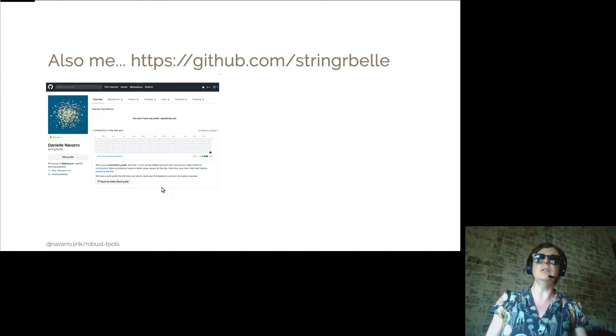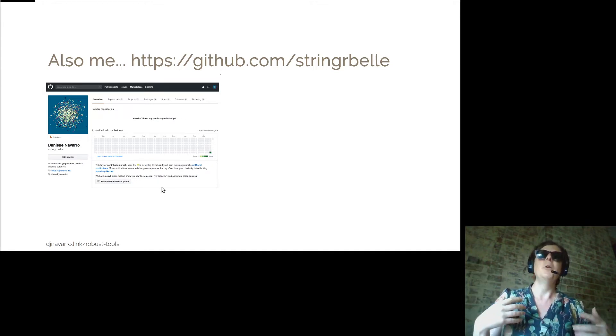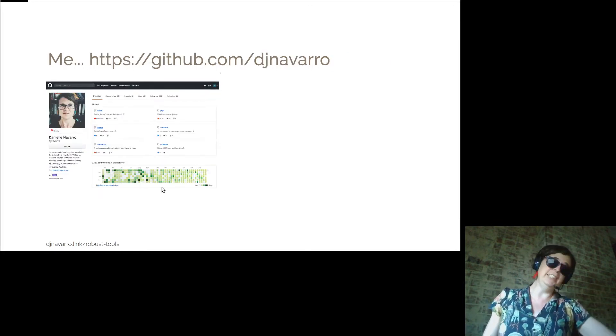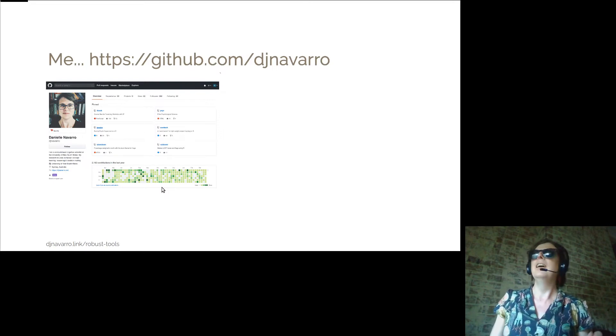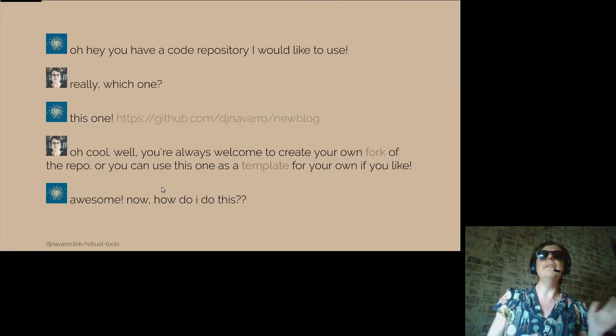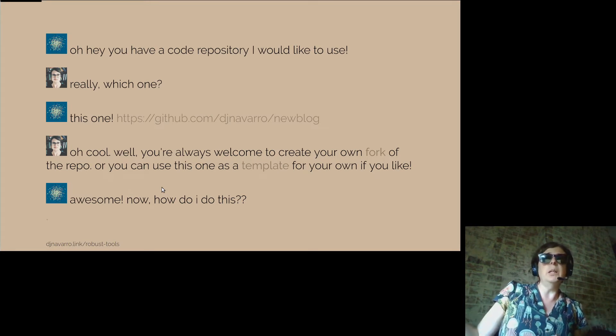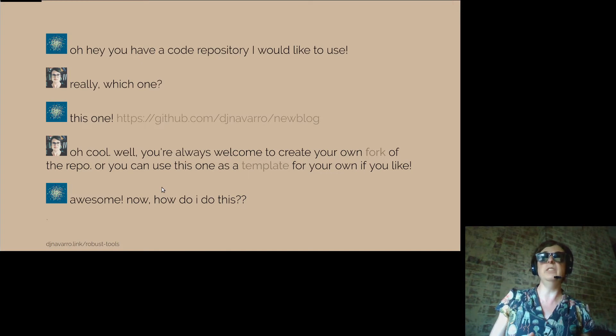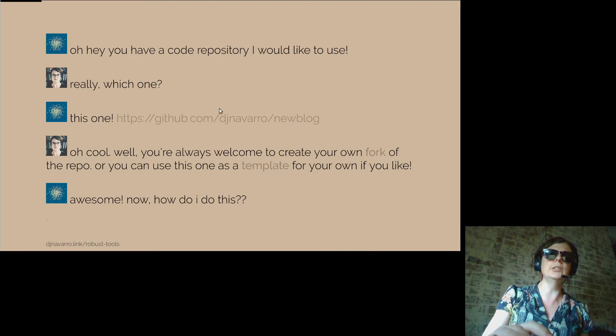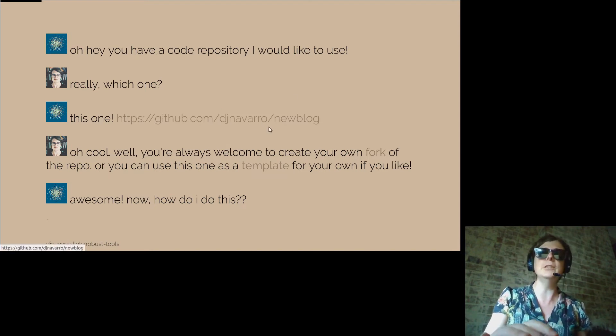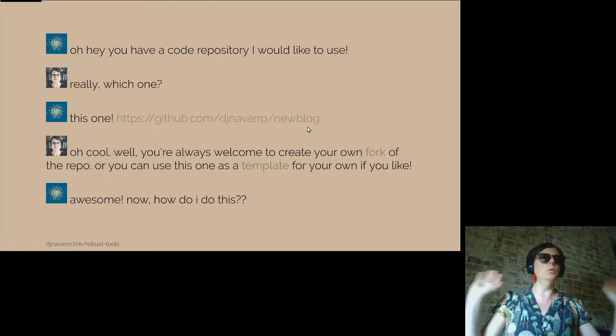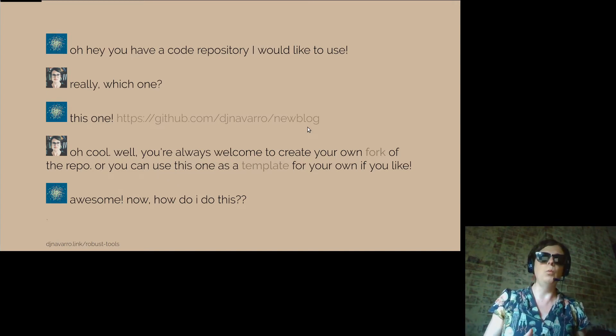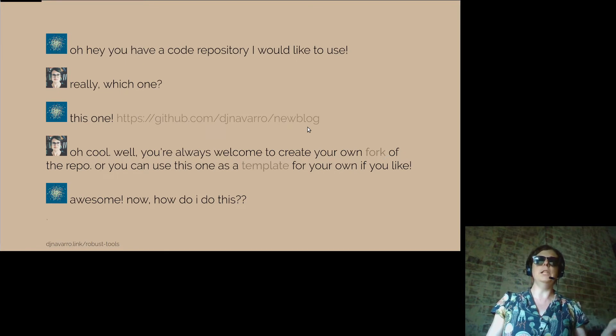This is essentially how it works. All right, so as stringerbell, oh I was just browsing and I found a code repository of yours and it looks really good and I want to use it. Oh cool, which one? It's that djnavarro slash new blog. Oh cool, you're always welcome to create your own fork of my repo or you can use it as a template for one of your own.